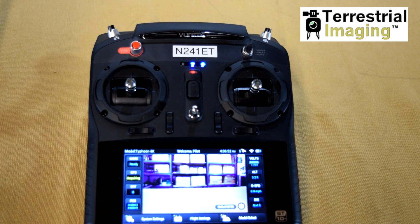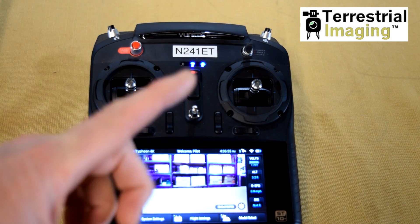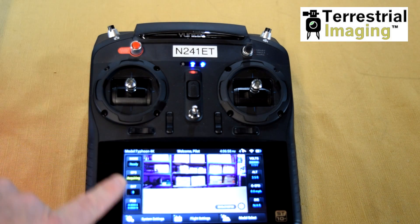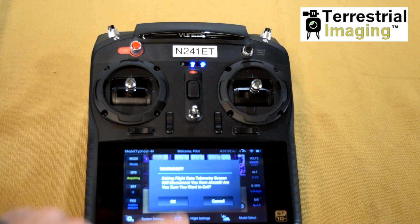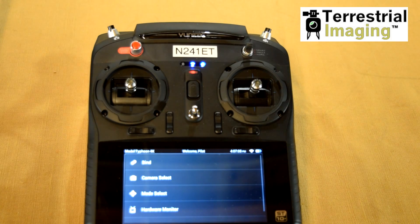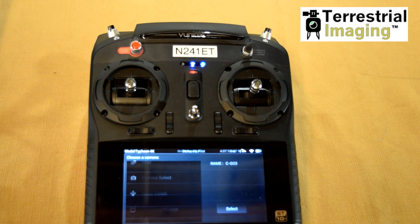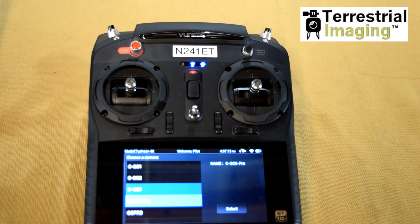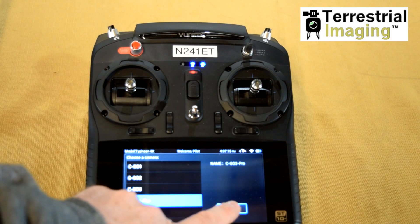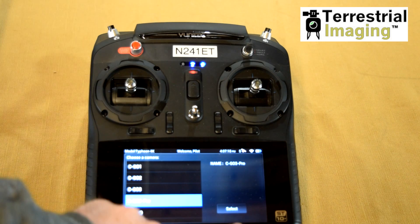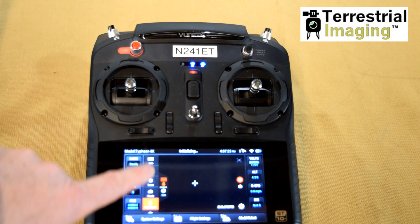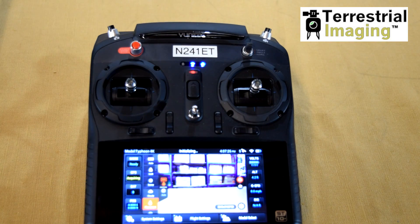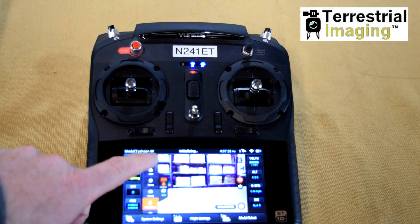Now, how about the Seago 3 Pro mode? Real simple. Notice on the screen here we have certain options, features, and parameters. If I click Flight Settings, then click Camera Select, and go to Seago 3 Pro, I select it and hit OK. You'll notice when I go back to the home screen, I have more options. For example, I could adjust my white balance.